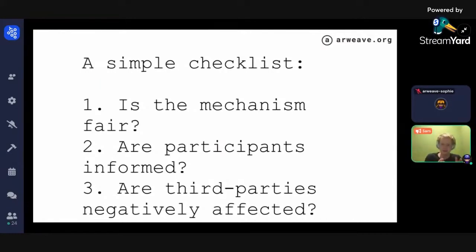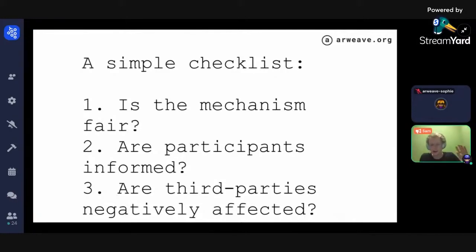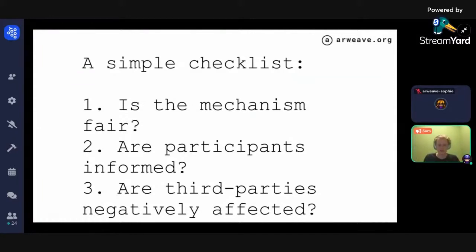Are the participants informed about the full rules of the mechanism they're taking part in? This is important so people can make an informed decision. Third: are third parties negatively affected by the mechanism itself? One argument is that the environment is negatively affected by Bitcoin, and many people are affected by environmental harm — so arguably there are many third parties negatively affected. These aren't hard and fast rules, but three basic framings that might highlight areas to consider carefully before building a mechanism design.